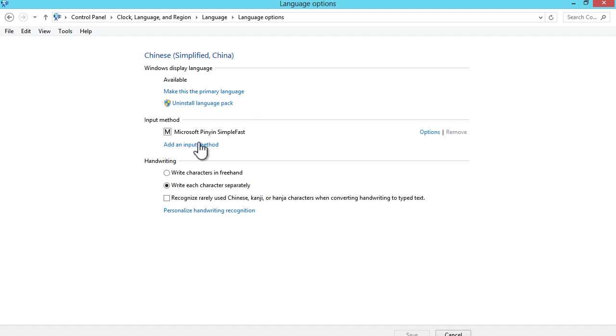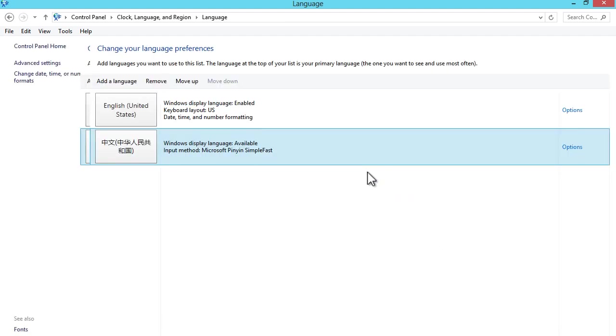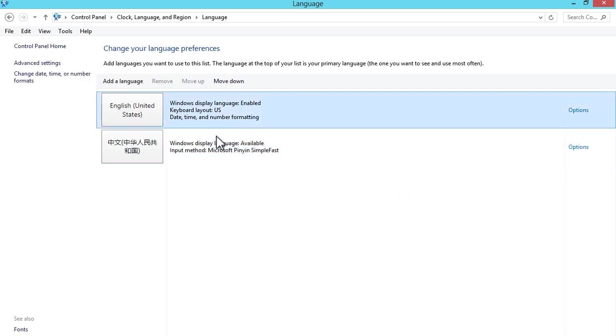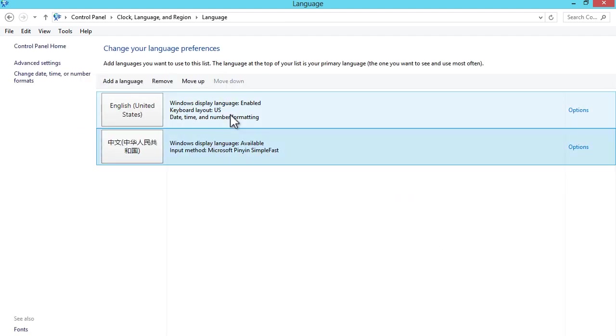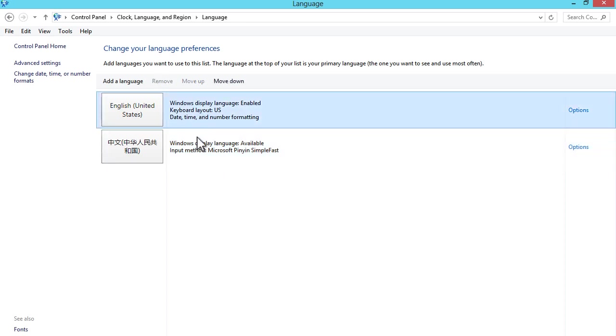Here's the input method. Input method basically allows you to type and input the language for your computer. Since I have Chinese now installed, input method installed, I can now type in Chinese. So that's pretty cool, right? It takes not that hard. And boom, I've just got Chinese installed.